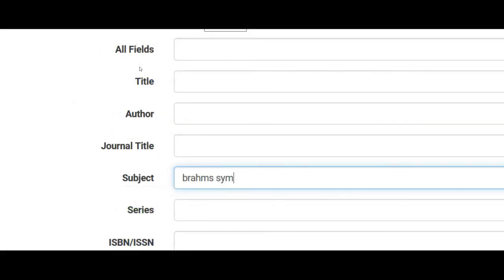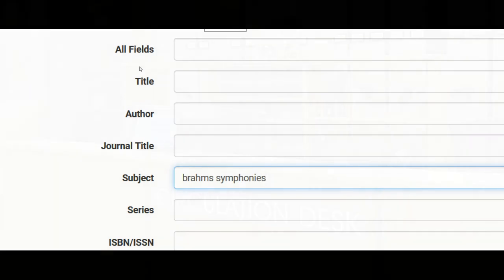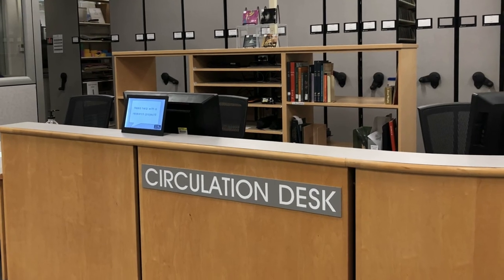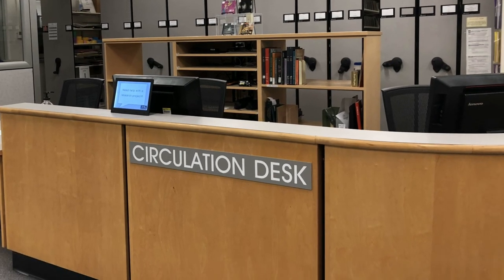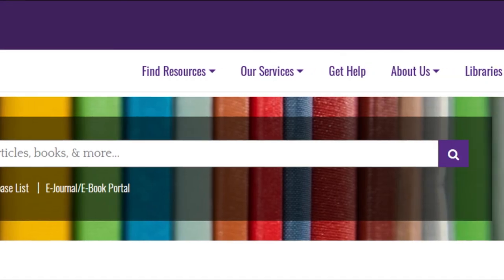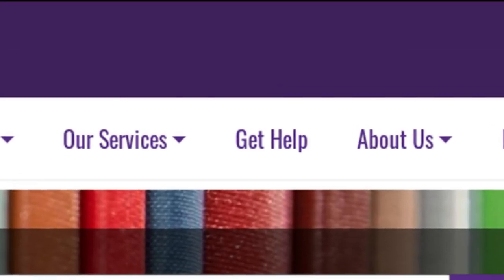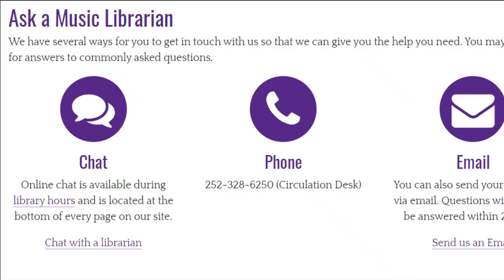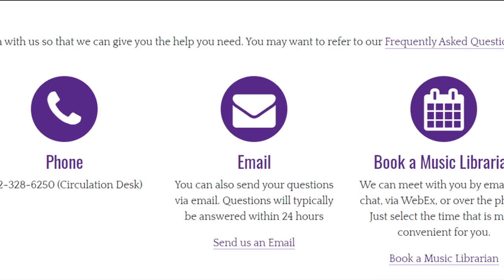Use all the techniques mentioned in this video and you should have an easier time with the library catalog. If you do need assistance with finding resources in the music library, don't hesitate to ask. Just visit our website, click 'Get Help' from the menu bar at the top, and you can see all the ways to contact us.